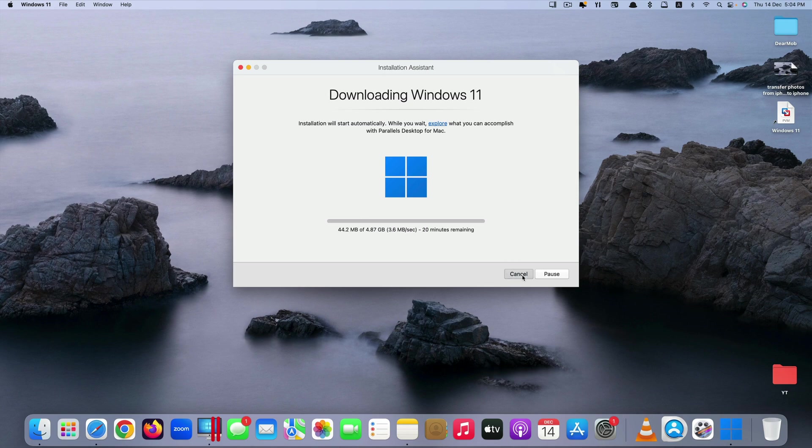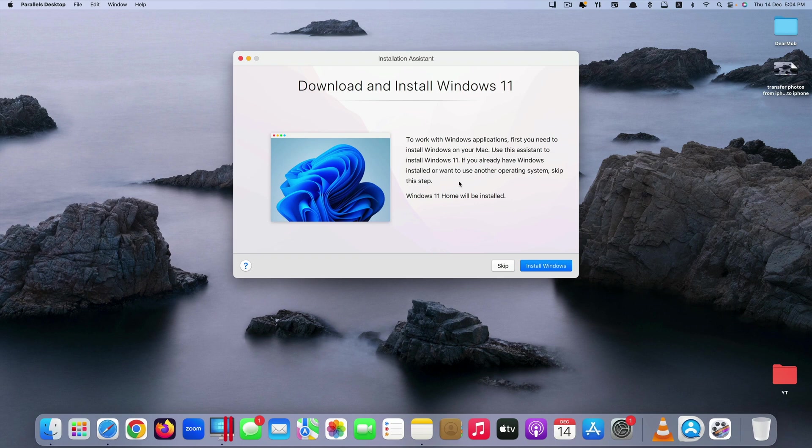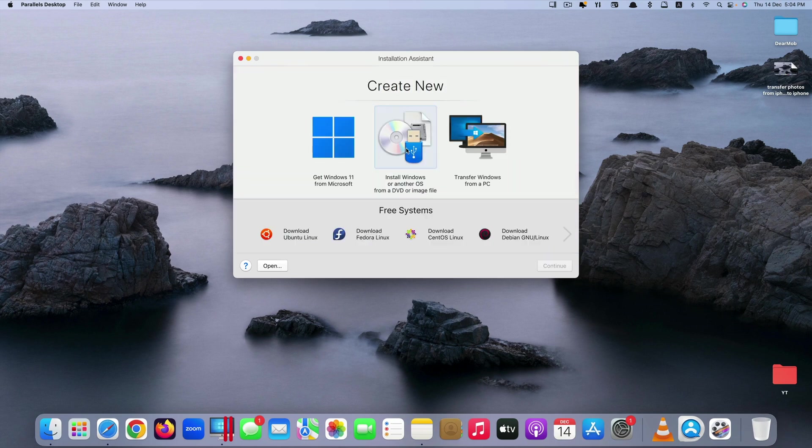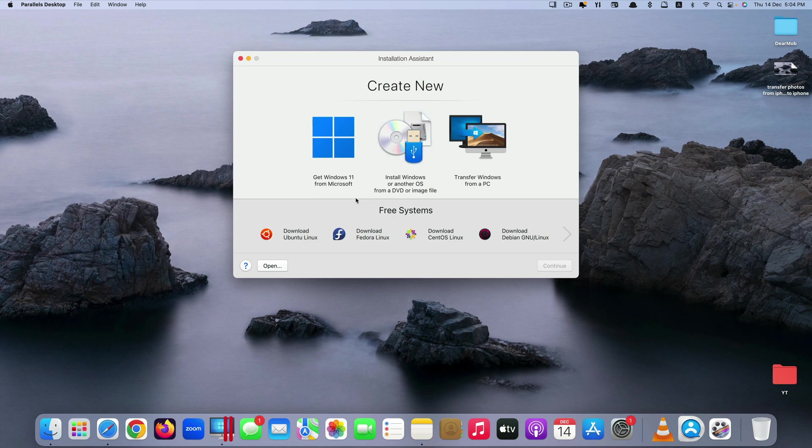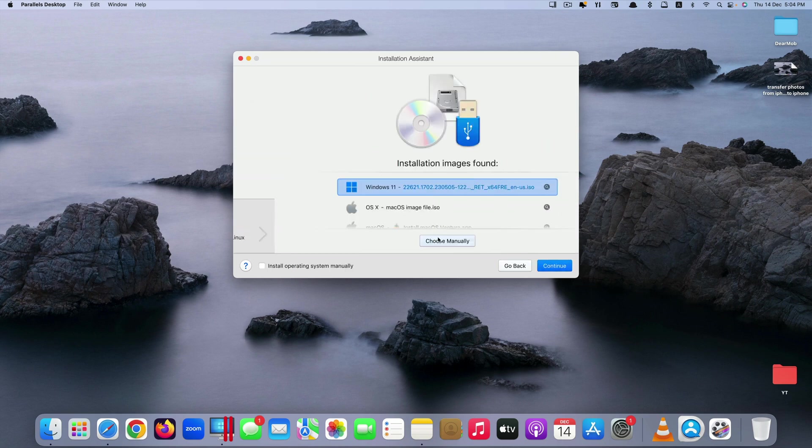But in my case I have already downloaded Windows 11's ISO file because I do not want you to wait for the download of Windows 11. So in my case I would click on the second option which says install Windows or another OS from a DVD or image file. Click on that, click on continue.